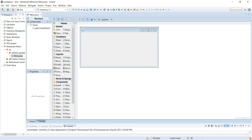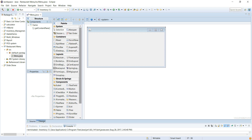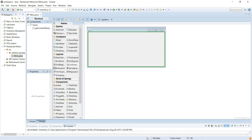The layout we'll be using is called a Card Layout, and this is how you go about using it. Card Layout — plop it in there.